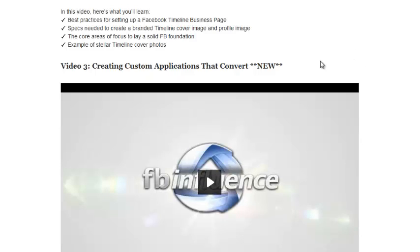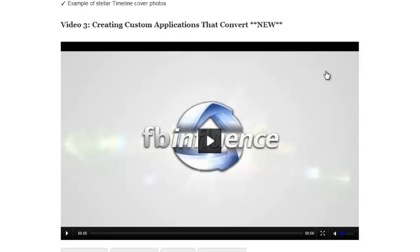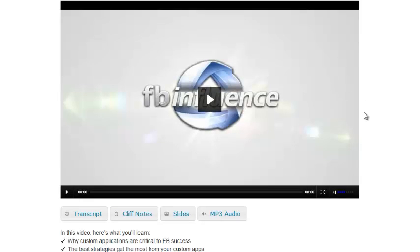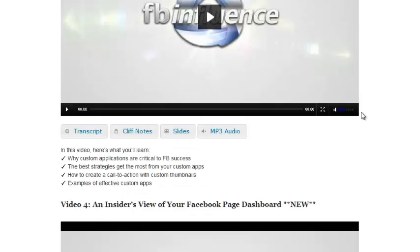Now, the third video is about creating custom apps that really convert your fans into customers, into opt-ins on your email list, into sweepstakes and contests and things like that. So she talks about why custom apps are so important and then different strategies for custom apps. She talks about all the different custom apps, software out there, because there's so many different kinds now.